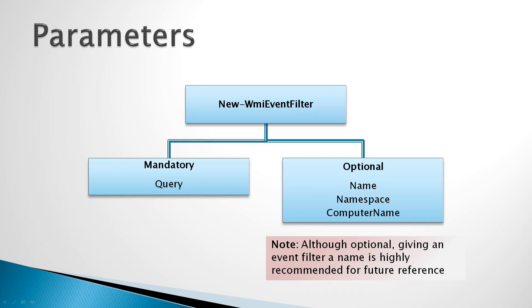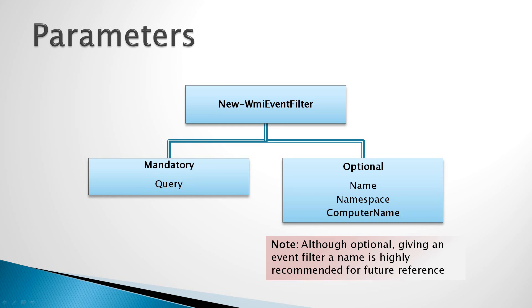The one mandatory parameter is the WQL or WMI query language event query that we would like to use to capture events. The optional parameters are the name for the event filter, the namespace in which the events will take place, and the computer name parameter.